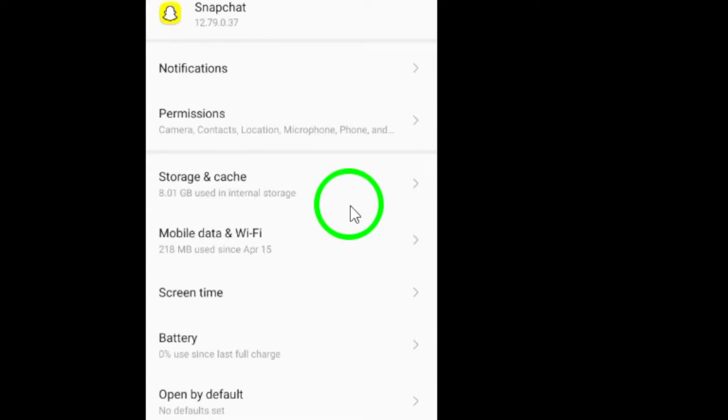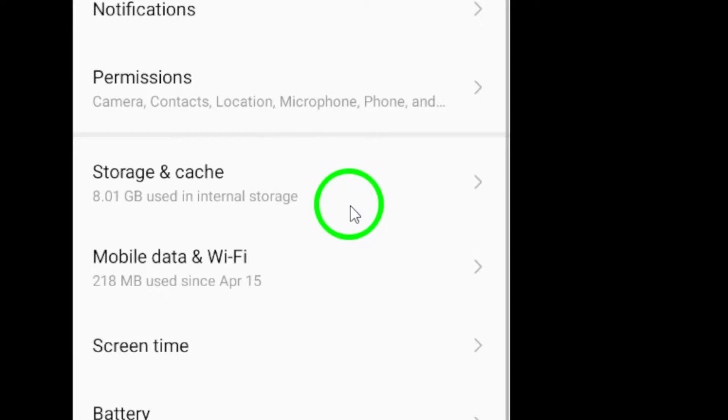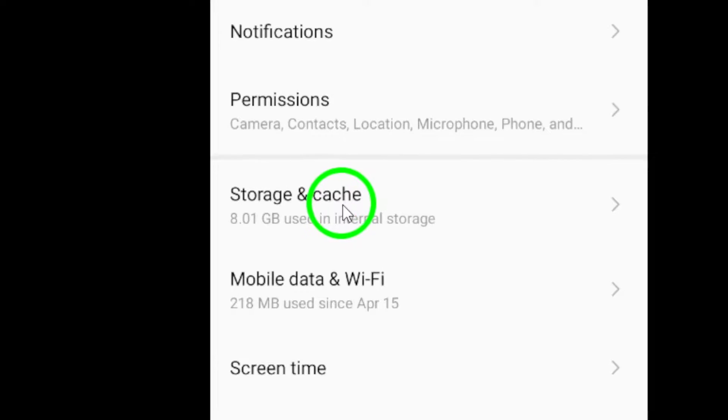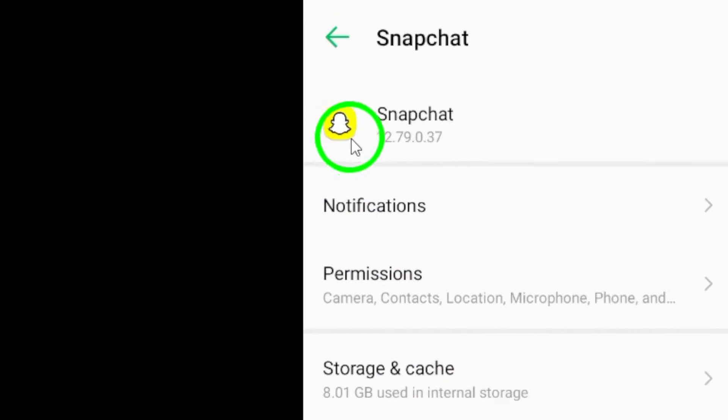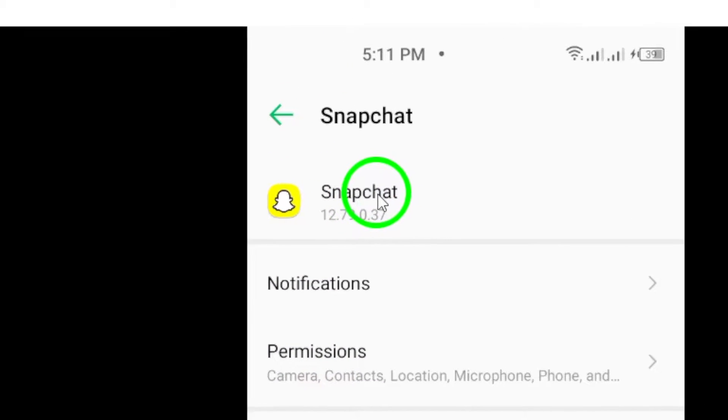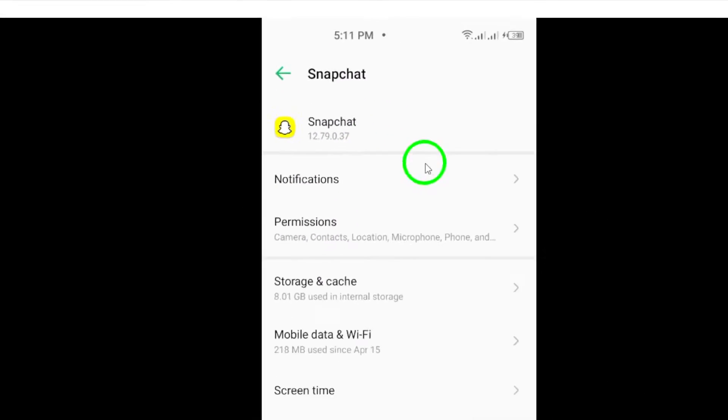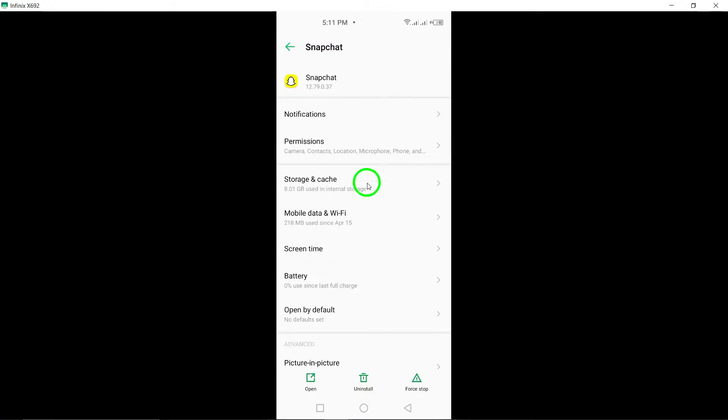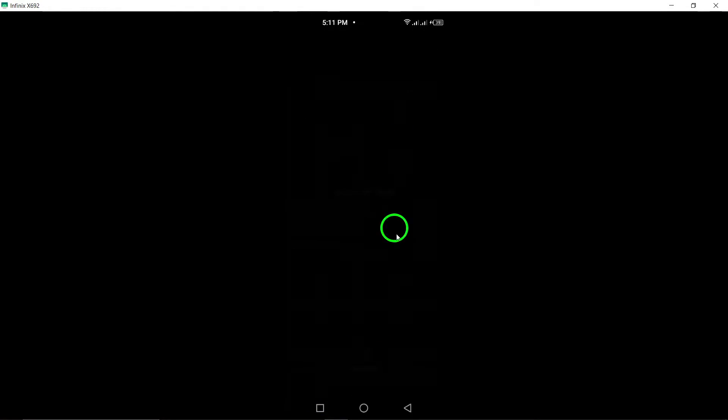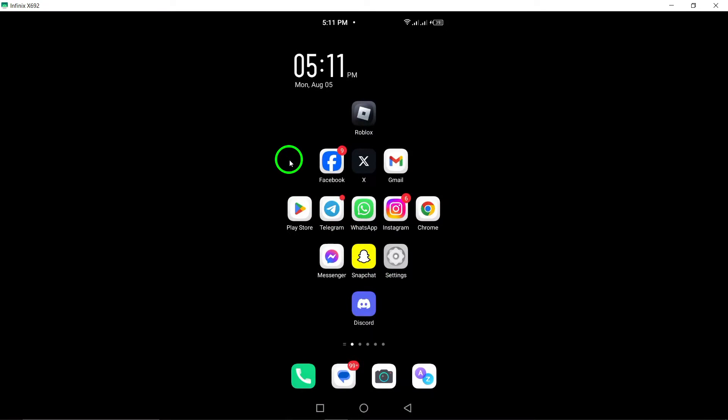Lastly, if you really need a quicker alternative, think about using Snapchat Lite, if it's available for your device. This lighter version is designed to function well even on slower networks and devices with lower processing power.